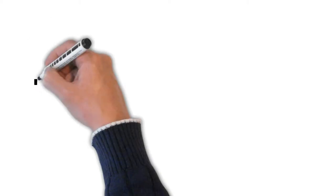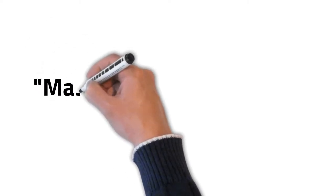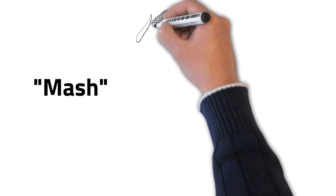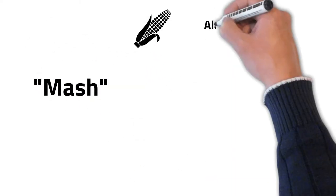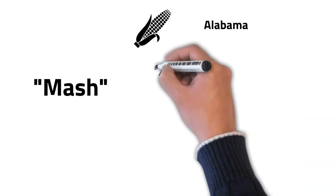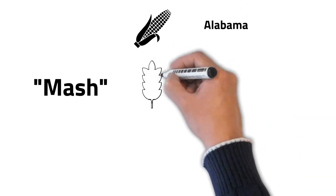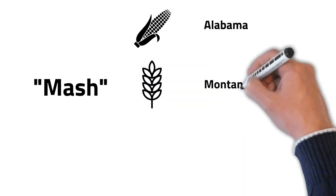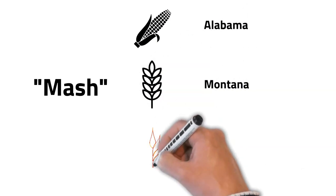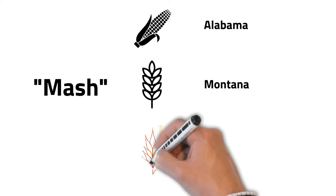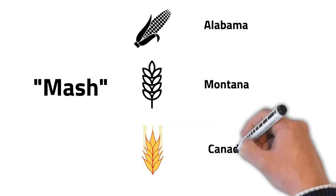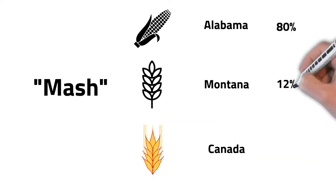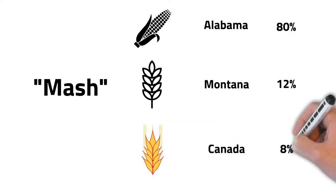Like all whiskeys, Jack Daniel's is produced from a combination of grains called mash. Jack Daniel's mash contains corn from Alabama, malted barley from Montana, and rye from Canada. The mash is made up of 80% corn, 12% malted barley, and 8% rye.